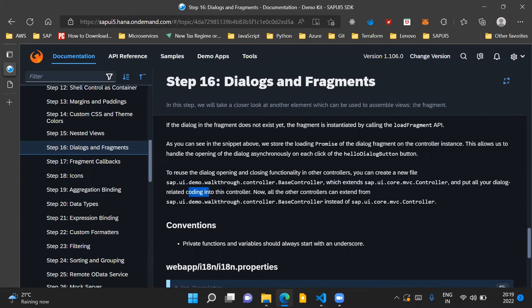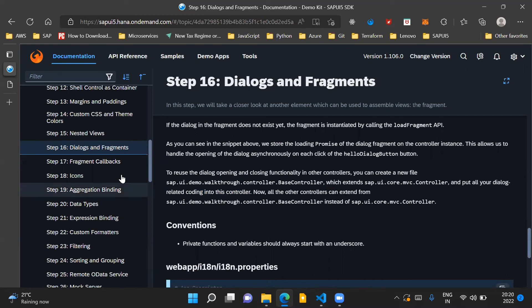We'll understand more about base controller and how it can be used in SAPUI5 applications in further down the steps in our walkthrough series.